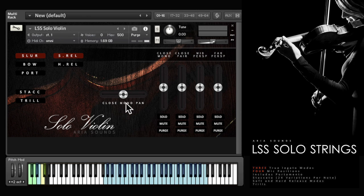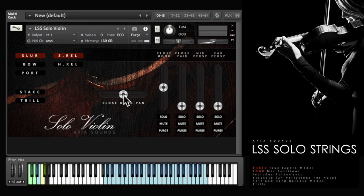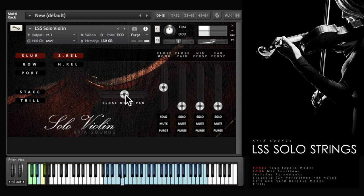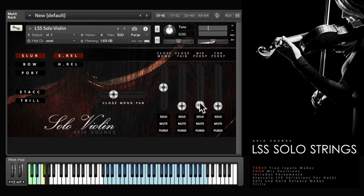This control on the interface enables you to quickly pan the close mono mic position from left to right, which lets you set up a realistic sound stage with minimal effort.